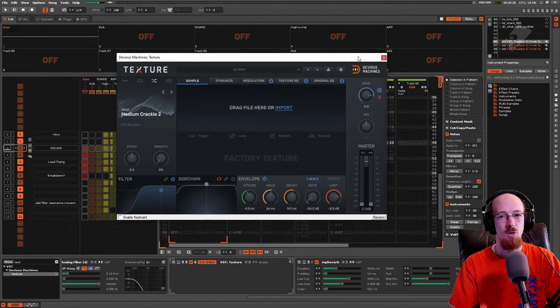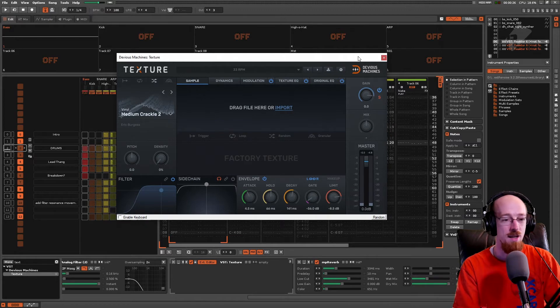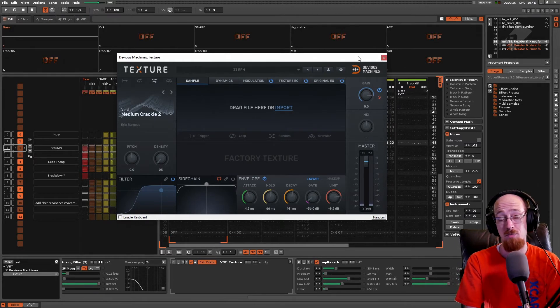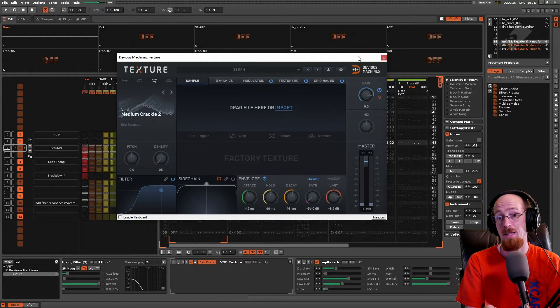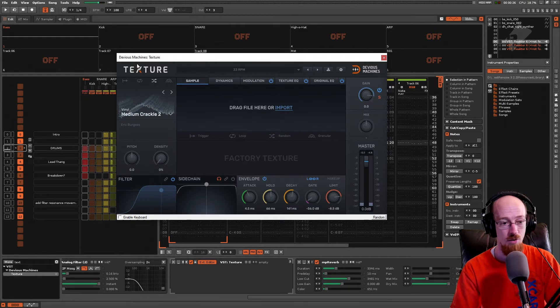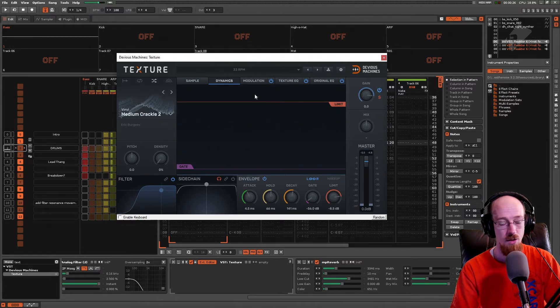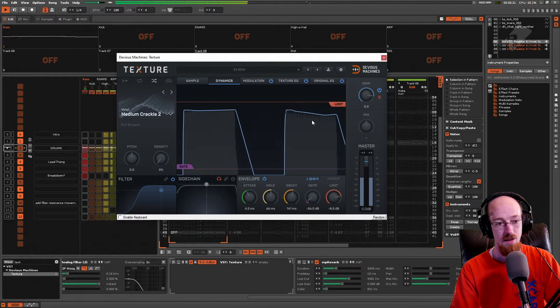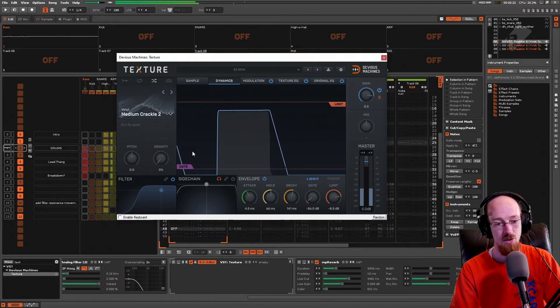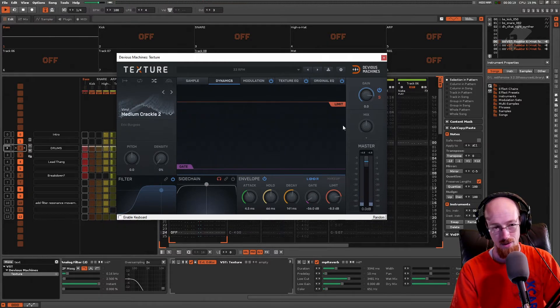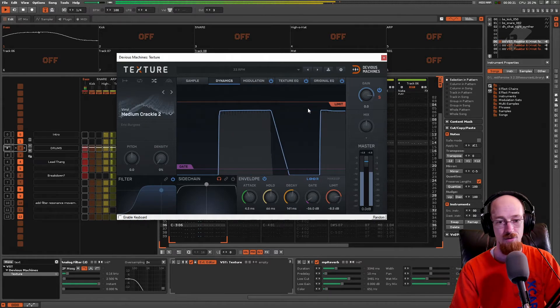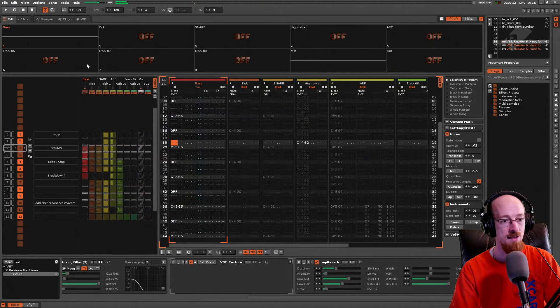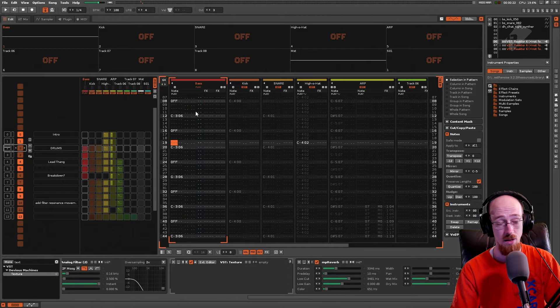So essentially what texture is in a nutshell is it's a thing that adds noise or plays samples based on the input that it's been given. And so for example here I've got some vinyl medium crackle and if we look at the dynamics. This crackle sound only turns on when the bass plays.